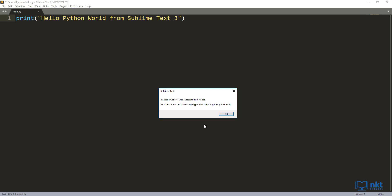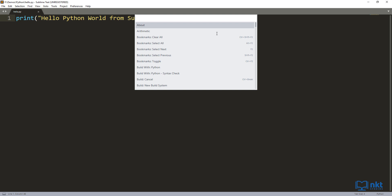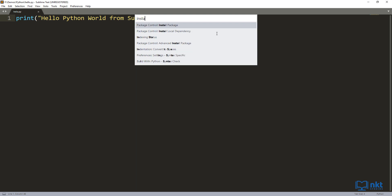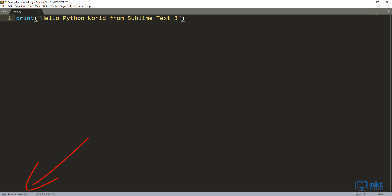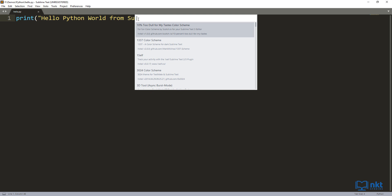If everything went well, we'll get a confirmation message. So just click OK and we should be able to install packages. Press Ctrl+Shift+P again to open the Command Palette and type in 'install'. As you can see, we now have Package Control options. Select the one that says Install Package and it will open up with a list of packages. You can see the progress on the bottom left corner — it's downloading the packages. The package that I'm going to install is called SublimeREPL. SublimeREPL allows us to capture keyboard input and use it in our program.